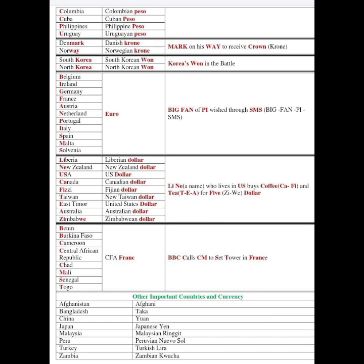The Euro column covers Belgium, Ireland, Germany, France, Austria, Netherlands, Portugal, Italy, Spain, Malta, and Slovenia. The mnemonic is 'Big Fan of Pi wished through SMS' — these letters represent the Euro countries. A helpful memory is that pi is like a digital currency, and since Italy has a high ratio of older people, they prefer digital transactions.